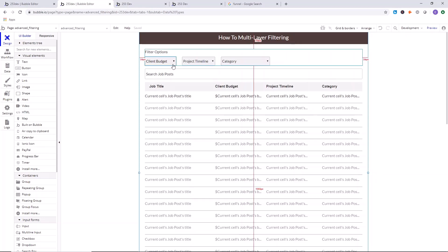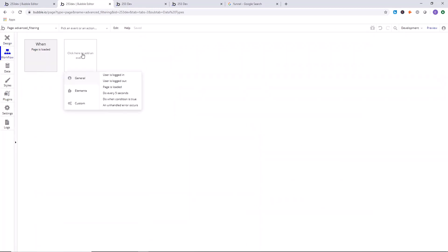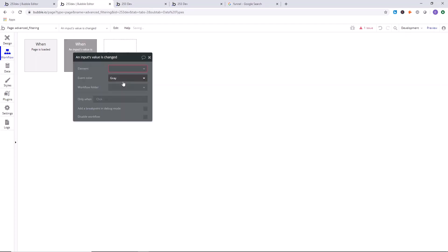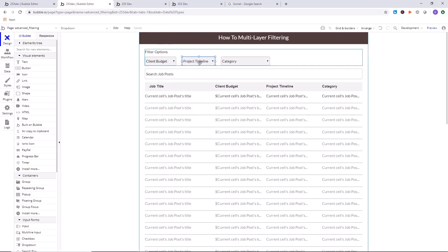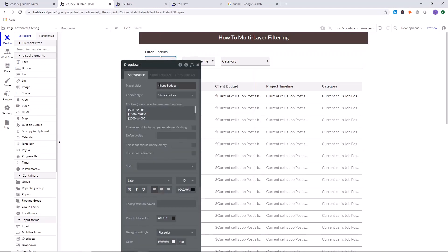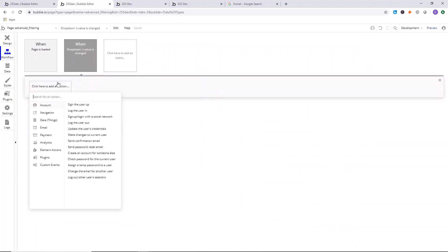This is also a good concept to learn that you can apply to other apps — getting rid of buttons and just letting people modify an input, then automatically doing things when it's modified. So let's do that now. Go back to the workflow, click here to add an event, go to elements, 'when an input's value is changed,' and select the dropdown for client budget.